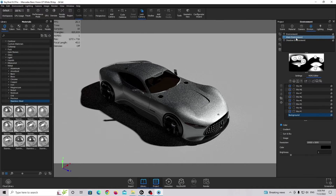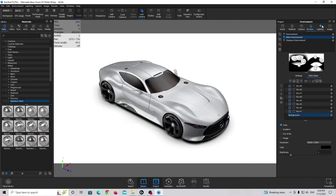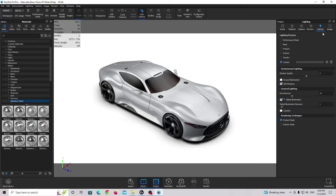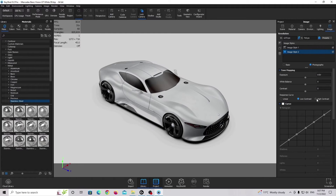I'm going back to my Main Environment and hiding the plane. We're going to render this image, but first we'll make final adjustments to pop up the contrast. I'm going to the product image rendering and unticking ground illumination because I want a black shadow. In the image tab, I'm going to add a new image style — using photographic, low contrast. I'm going a little bit up with the exposure slider, and I'm going to make the image a little bit more bluish for a cooler effect.